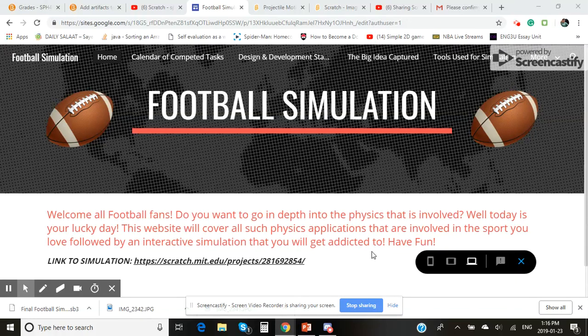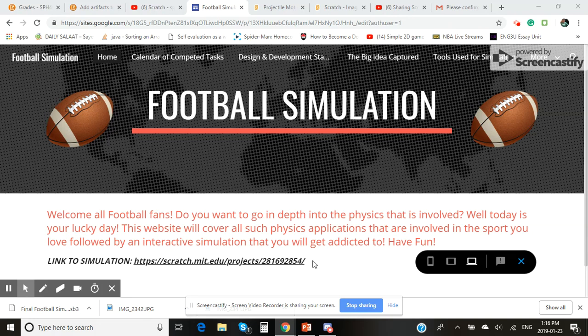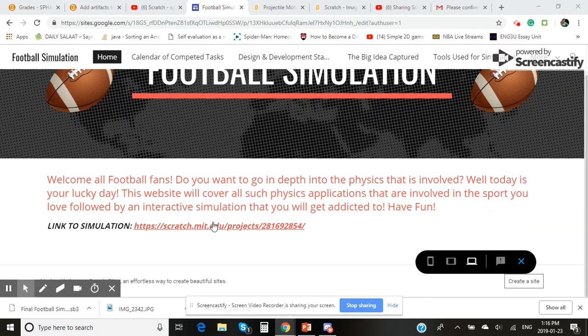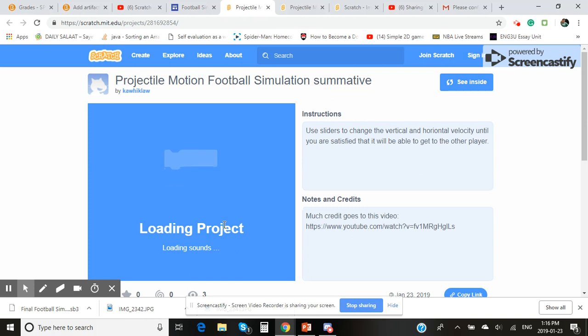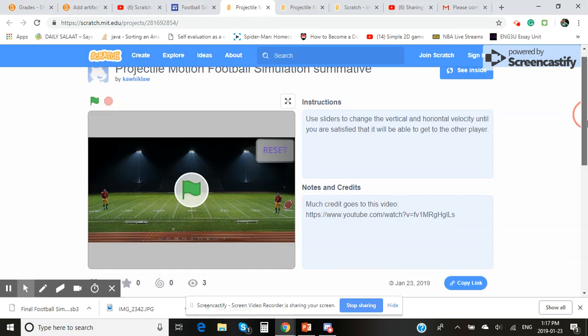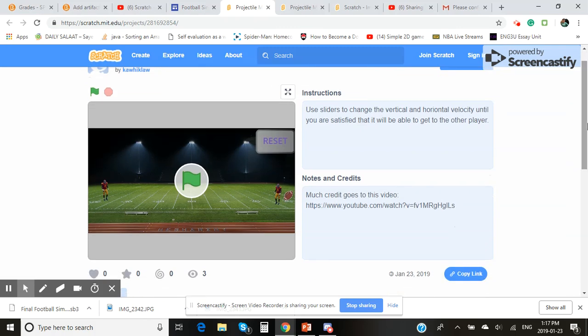Hello everyone, today I will be showing you how to use the simulation that I have created. Once you're on the website homepage, there will be a link to the simulation, so you just want to click on that. That will eventually load, so here's the simulation which I've created.